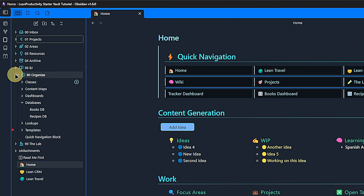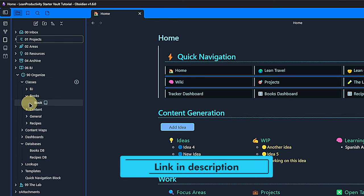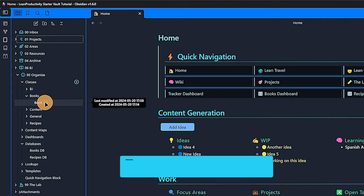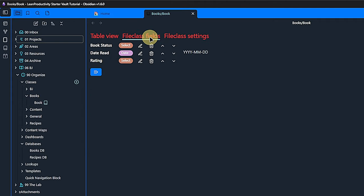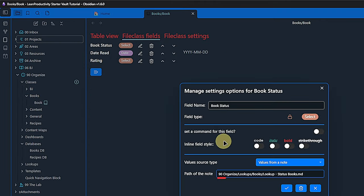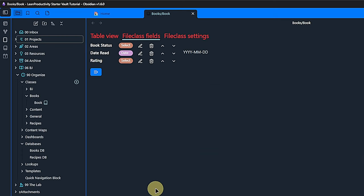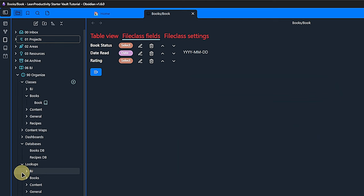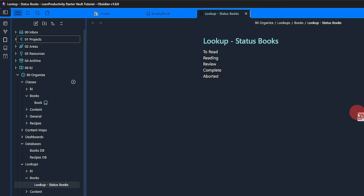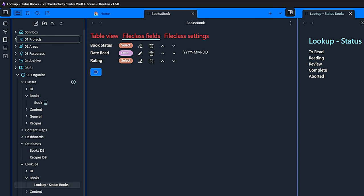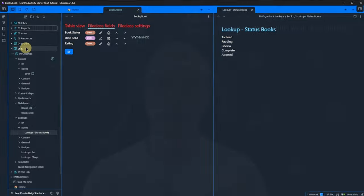To help keep my front meta as consistent as possible, I use templates, file classes and lookup notes. The file classes are managed by the metadata menu plugin. I also left the link to the tutorial for this plugin in the description, so you can explore it and find out how it works exactly. Whenever possible, I define lookup fields in these file classes which get their values from dedicated lookup notes. For example, the field BookStatus in the file class Books is based on the lookup note LookupStatusBooks in my organize folder. Sounds a bit confusing, but actually it's a very straightforward concept. You will find that I follow the same principle and structure throughout the vault. Or in fact, throughout all the vaults I am providing.